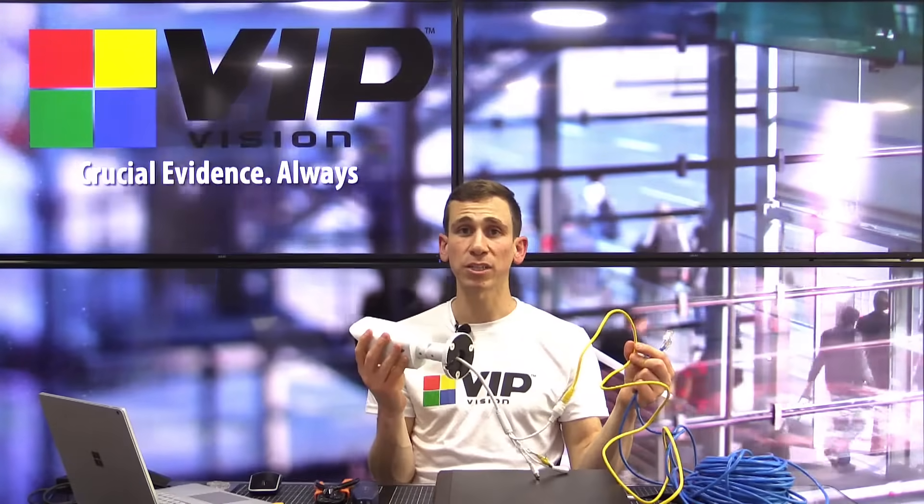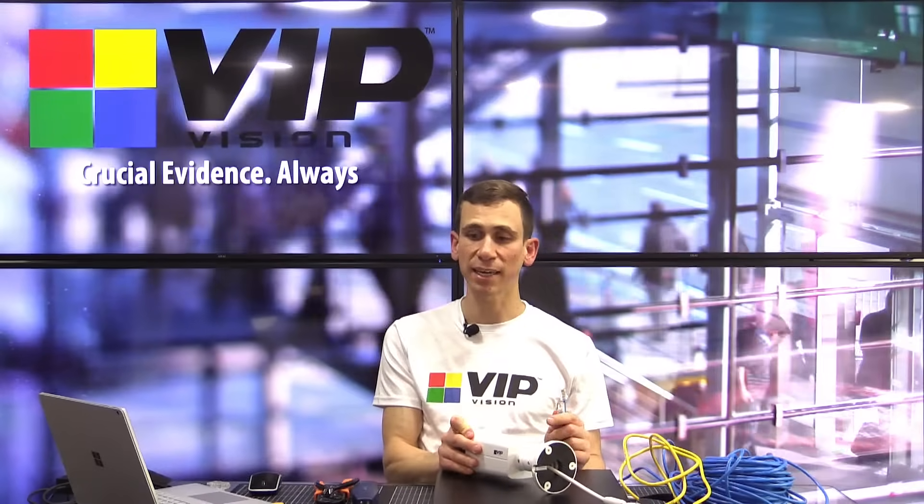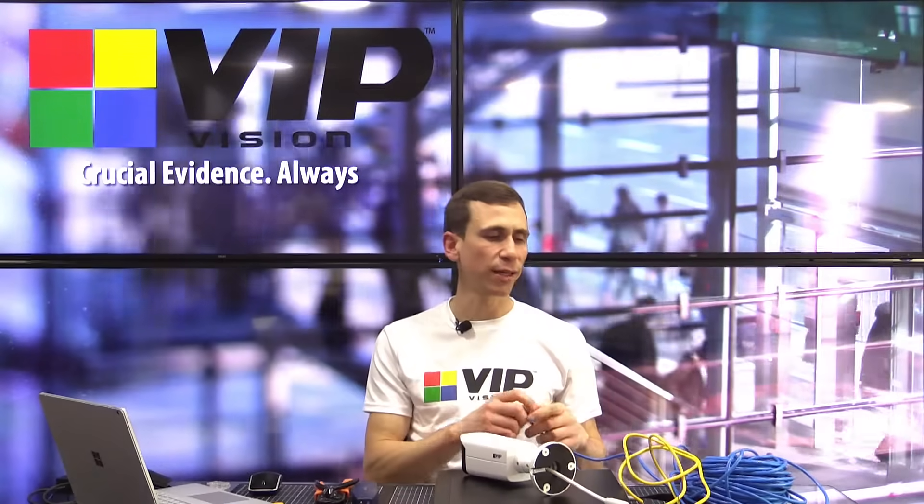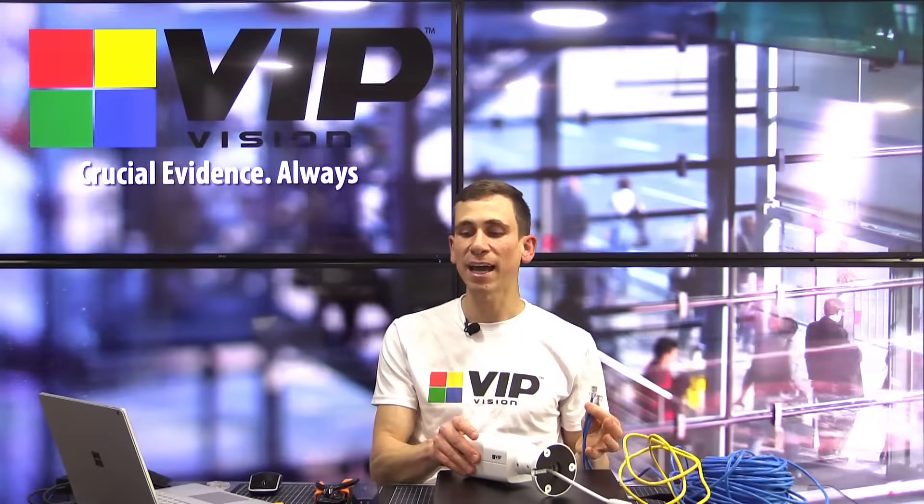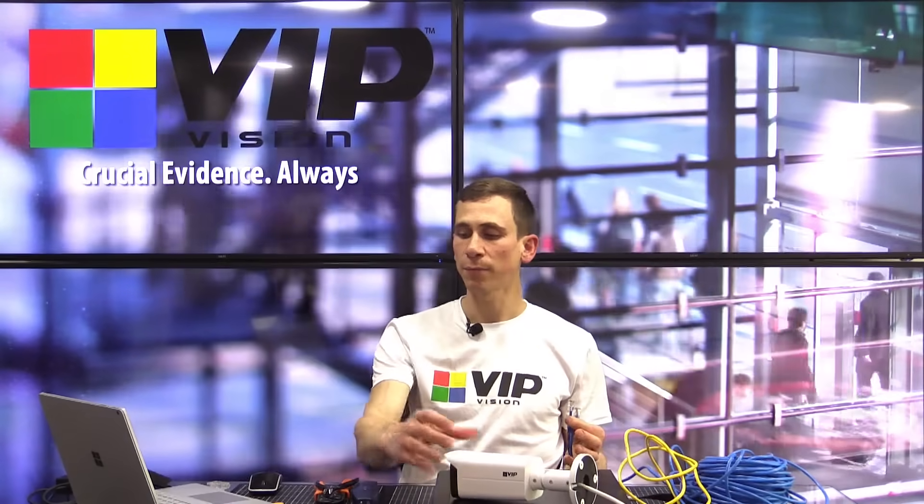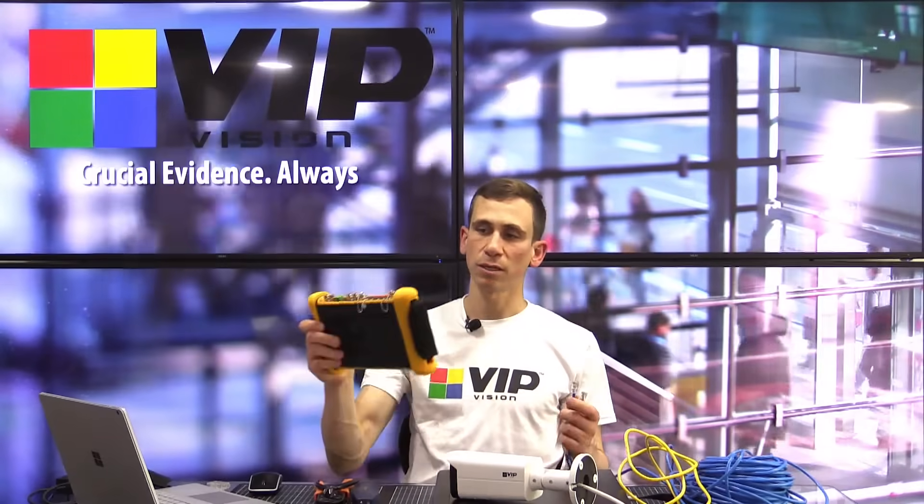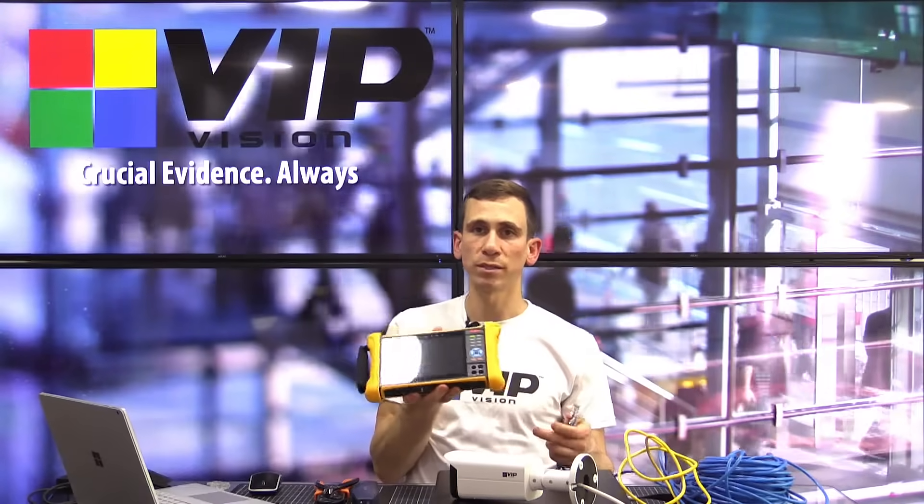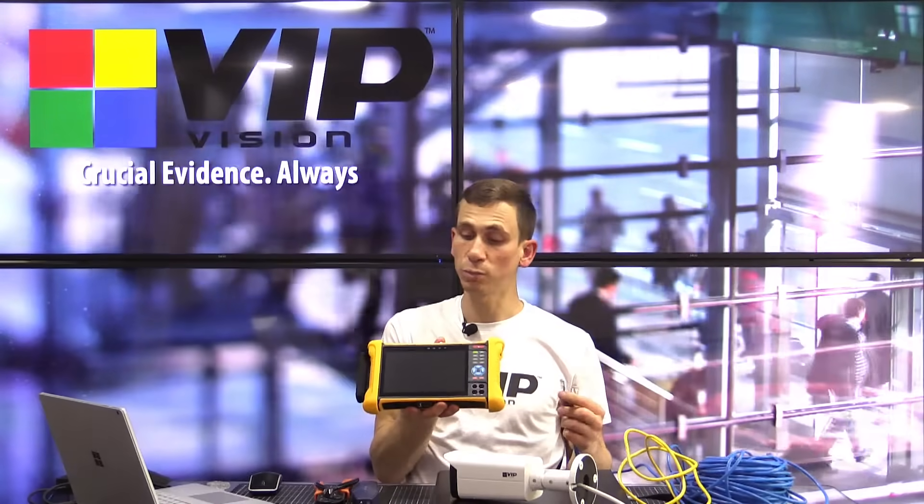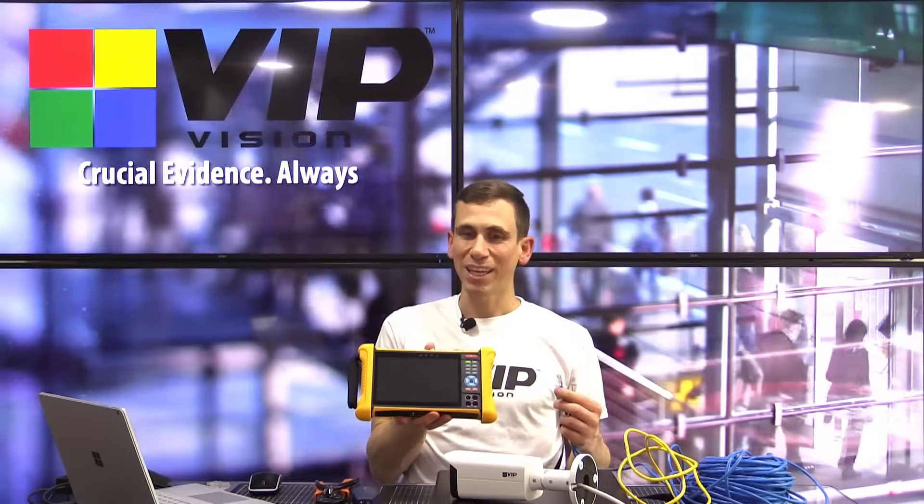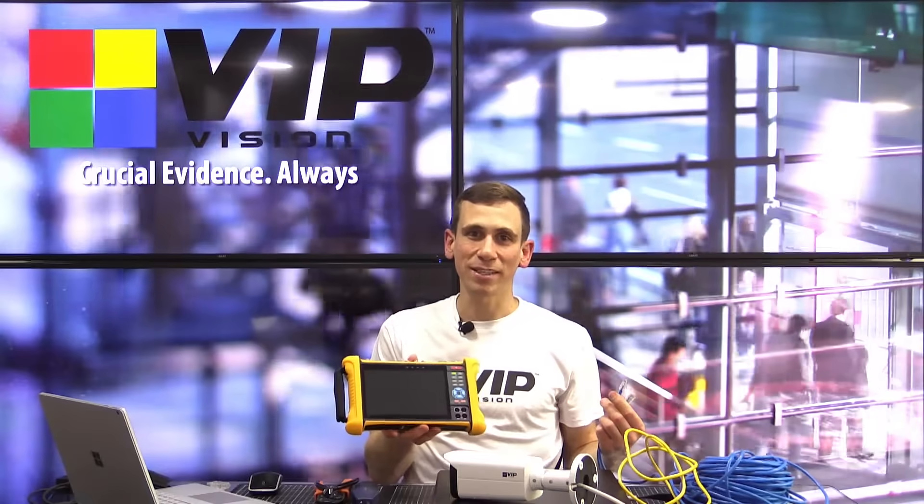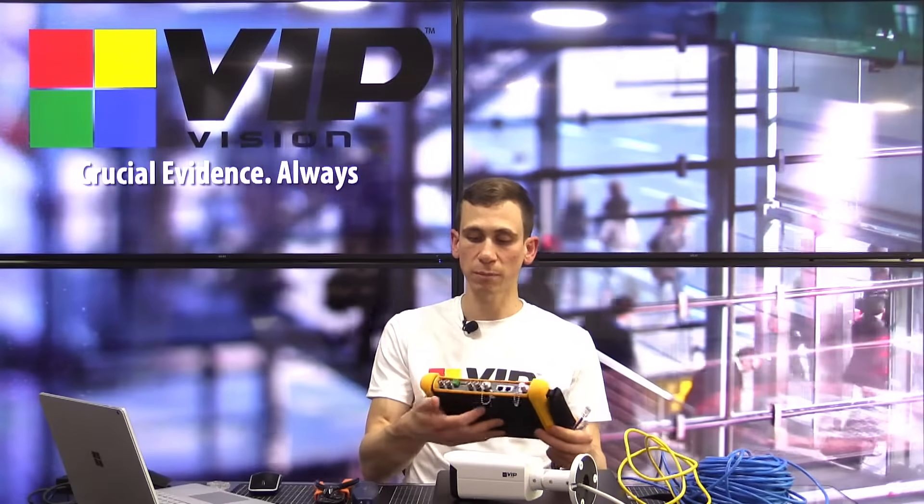Obviously, it could be our terminations. Reterminating the cable is a good thing to test just in case, but before you do anything like that, it's very handy to have a cable tester on hand. Now, this is the VIP Vision VS Test 110.